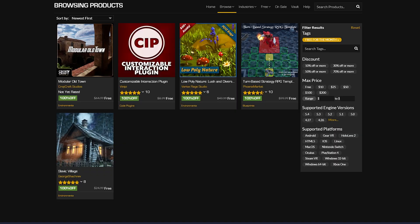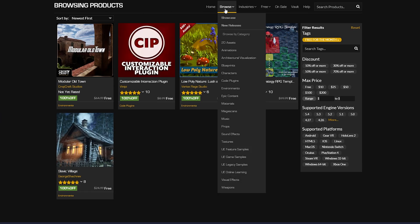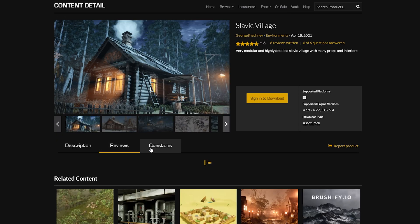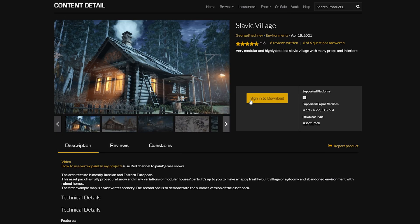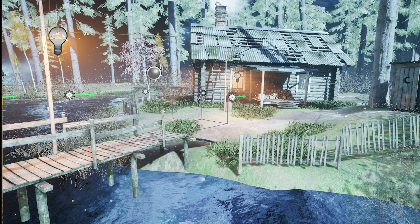It looks like Unreal gives out free assets every month, which is very nice of them. And I am gonna go ahead and try out this Slavic house. Yeah, that's nice. That's very pretty. Boo, and it is 6.6 gigabytes. This is gonna take a minute.